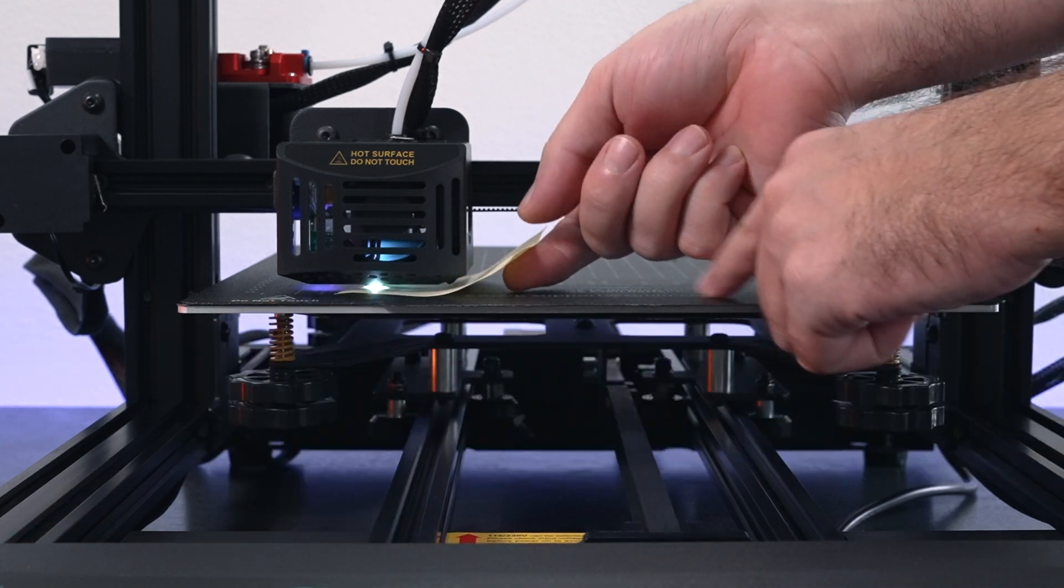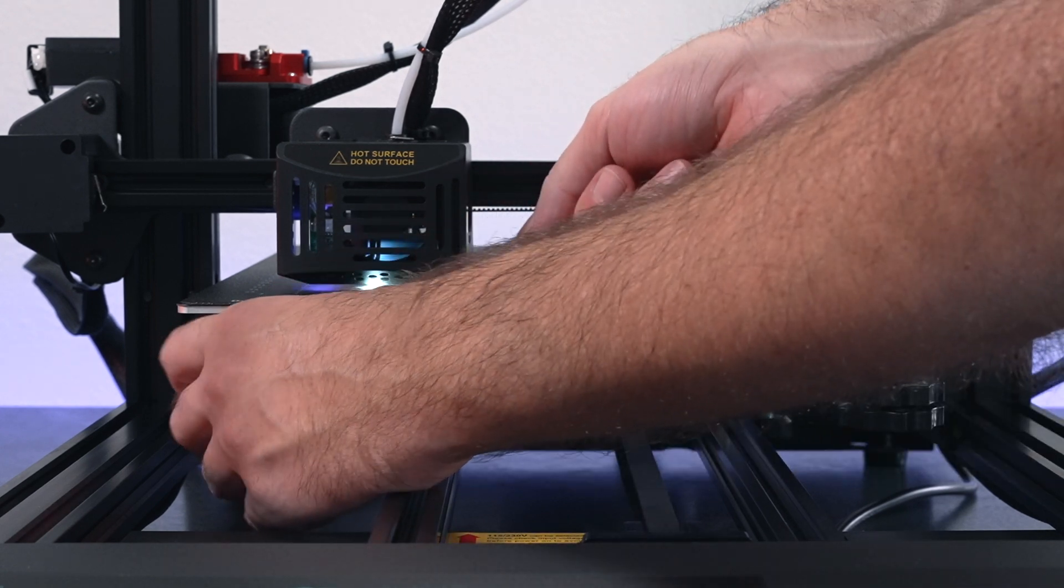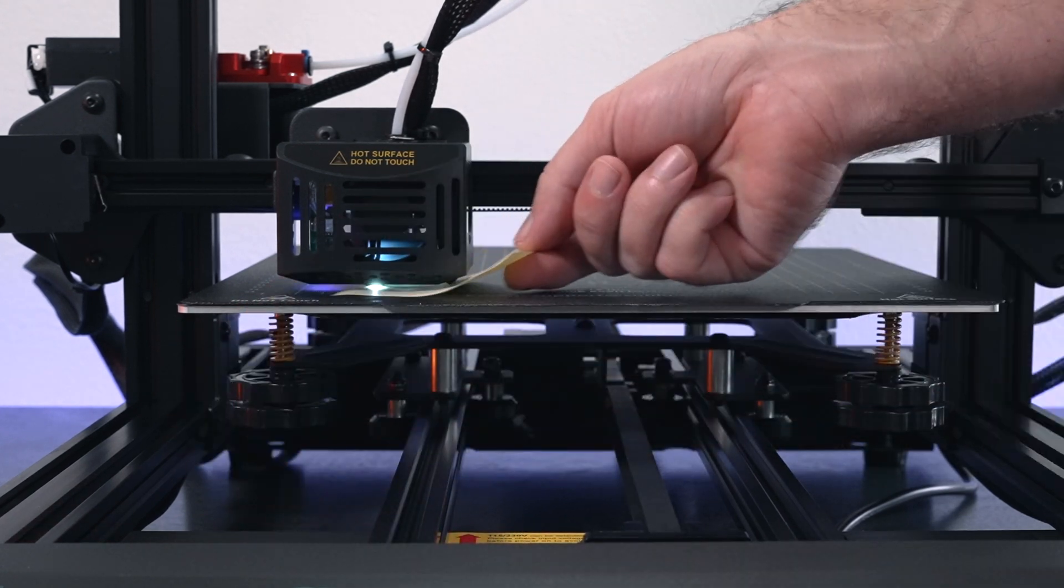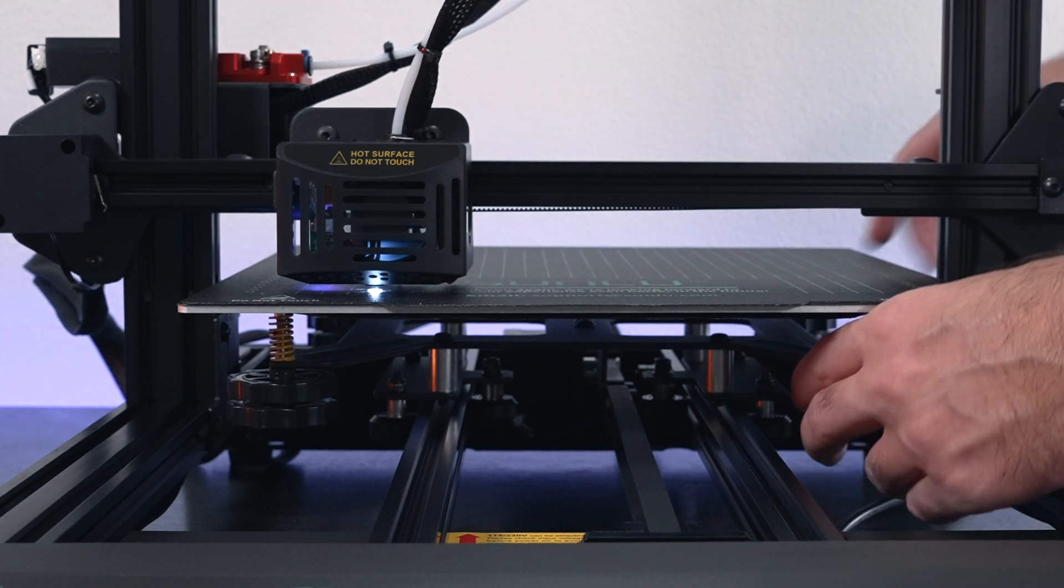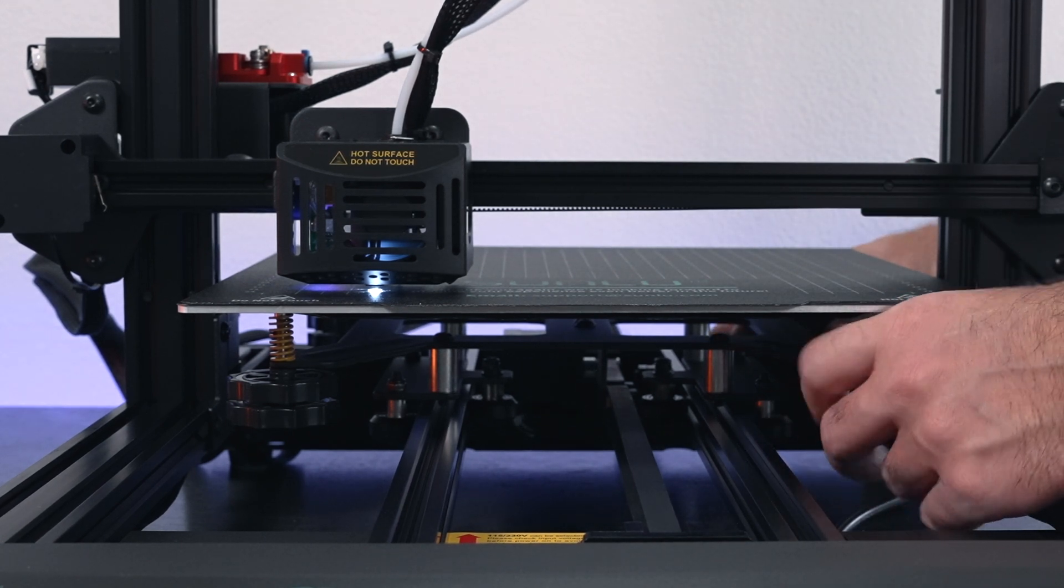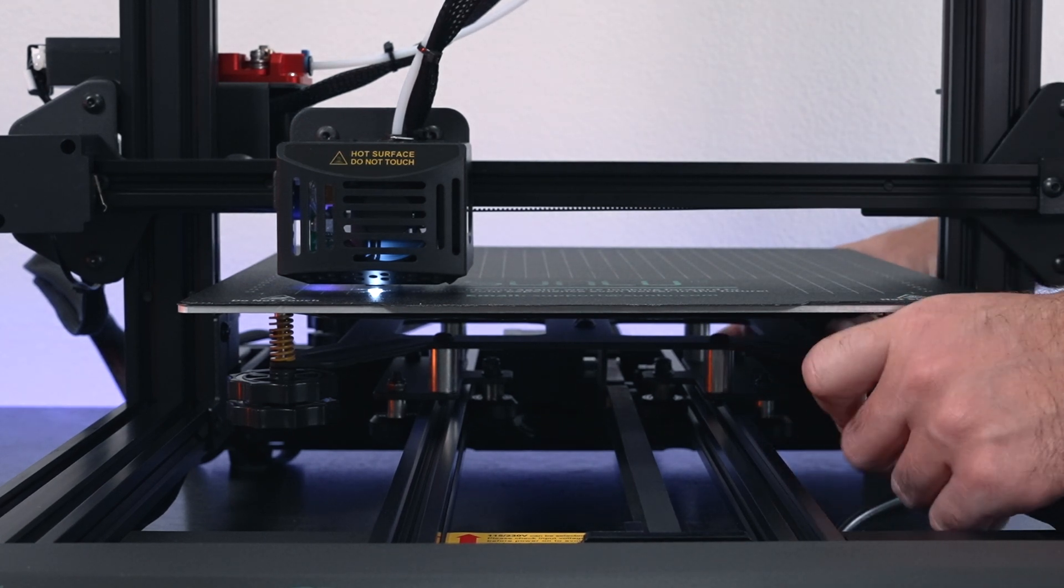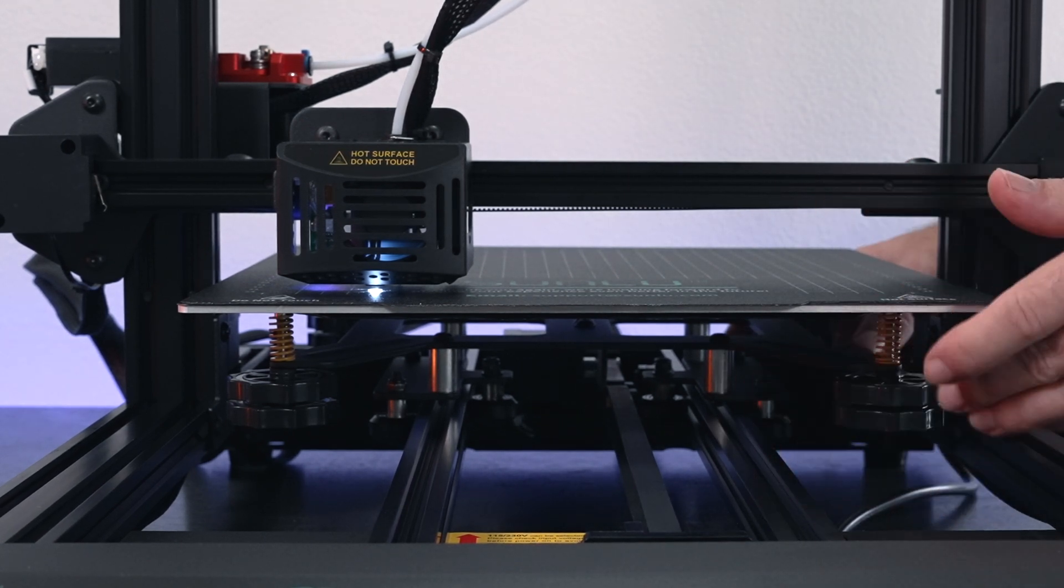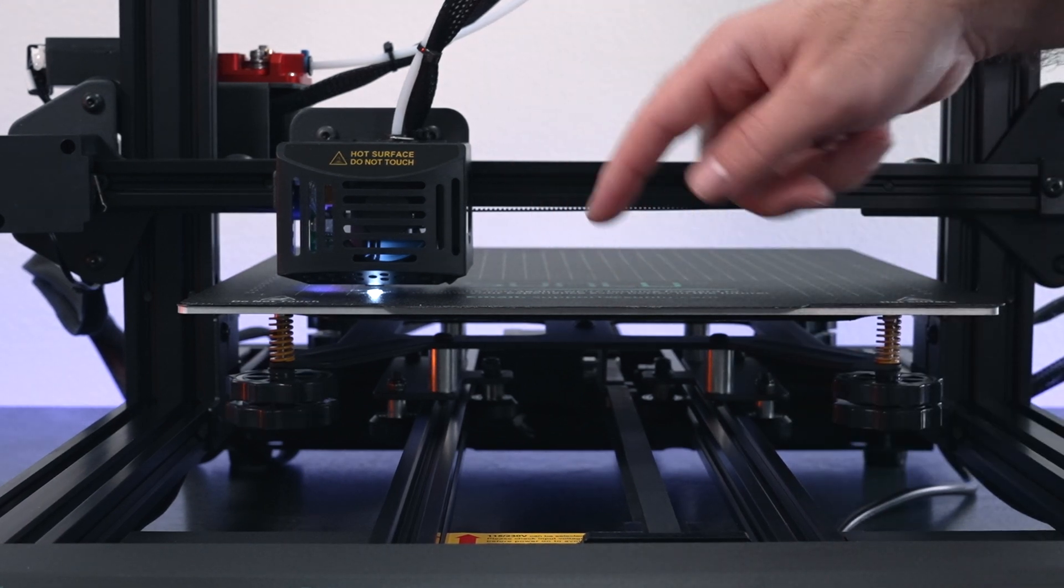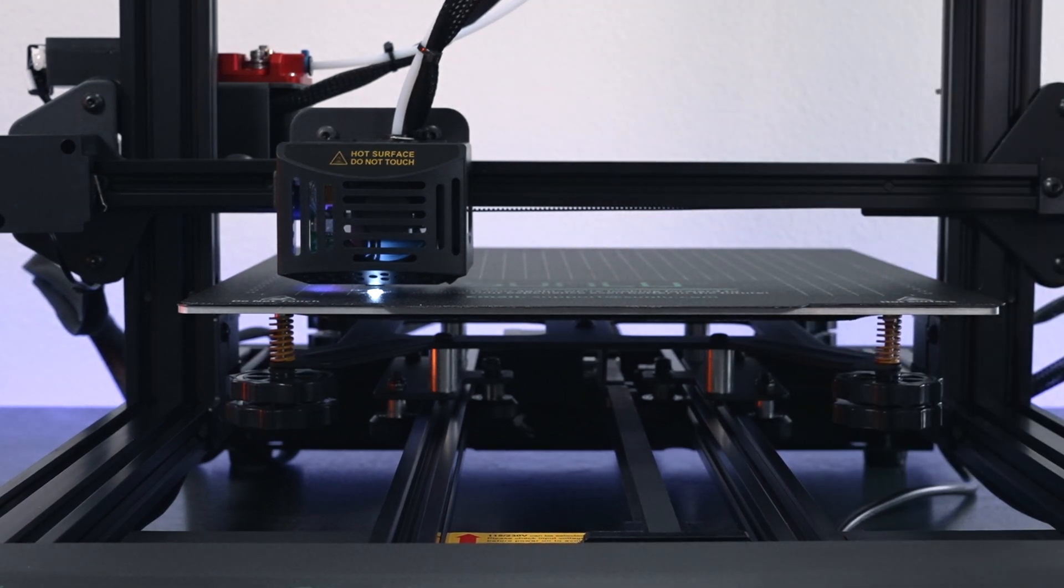You do want to make sure that your bed is preheated. This is pretty much just like a normal manual adjustment. Actually, that was too high for that side. I'm going to run it down a little bit here because it seems to be bottoming out into the build surface.